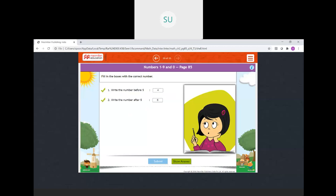These were the activities on what we have learnt in this chapter. For your homework, I want you all to write all the numbers from 1 to 9 and write their number names one time. Alright students, I will see you all in the next class. Thank you.